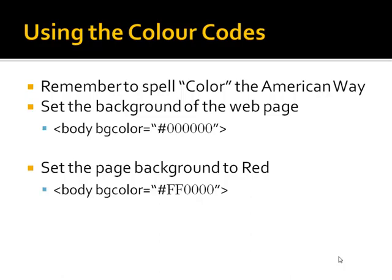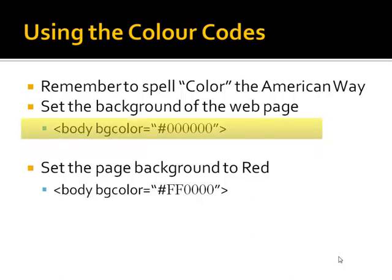When you're using HTML, make sure you spell color the American way. We can set the background color of the web page using the color attribute known as the bgColor attribute of the body tag. You can see that I have a body tag, and inside the body tag I have an attribute called bgColor, and its value is the color that I want. Since black is a set of all zeros, that's what the background color for black looks like.